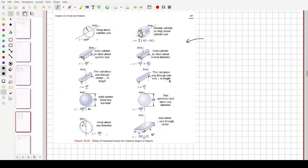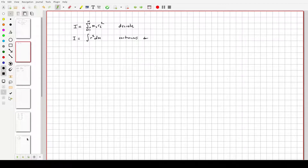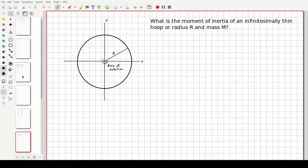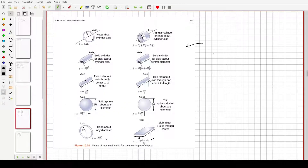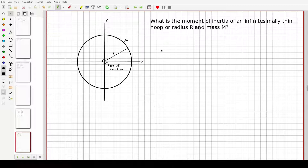I'm going to do two integral calculations to show you how it's done. For those going into engineering, you may do many moment of inertia calculations in statics. The first example I want to do is one we already know the answer to — a hoop about a cylinder axis — just to verify that the integral method works.